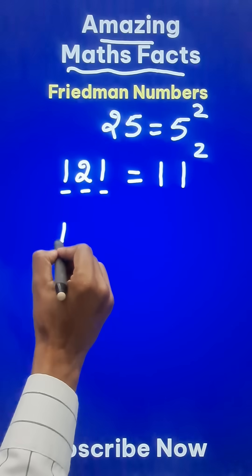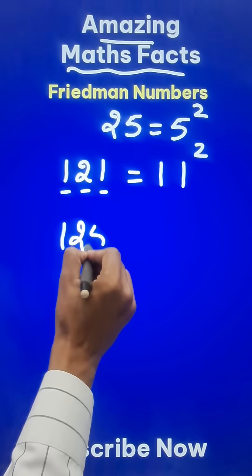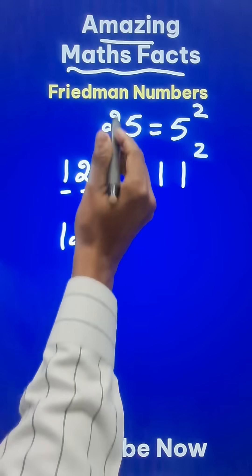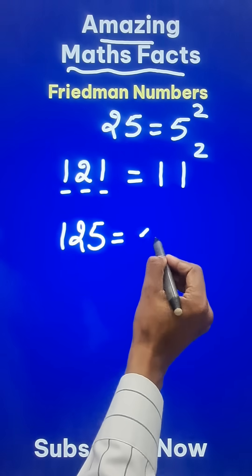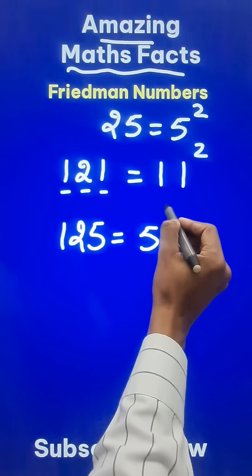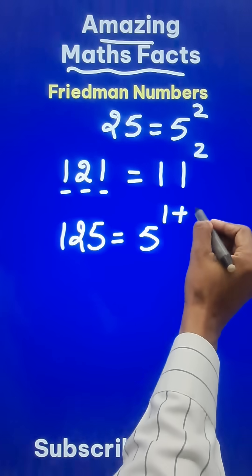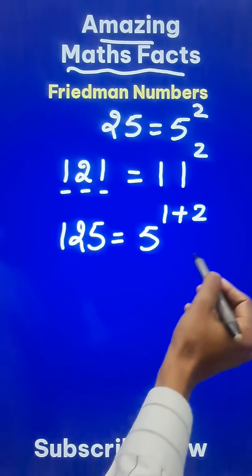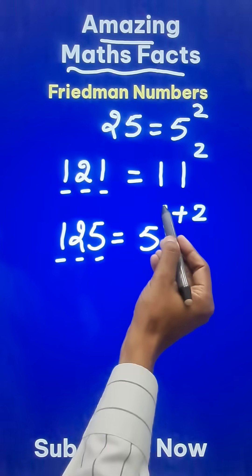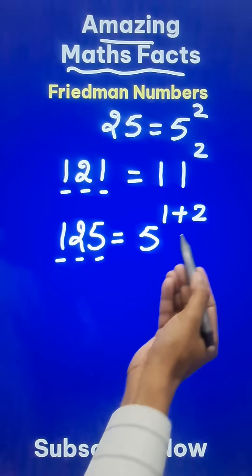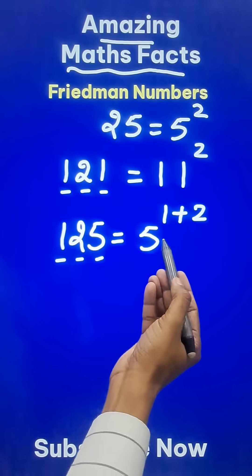Can you tell me — is 125 a Friedman number? Yes it is. You can write it as 5 raised to the power of 1 plus 2. The same digits 1, 2, 5 are used here.